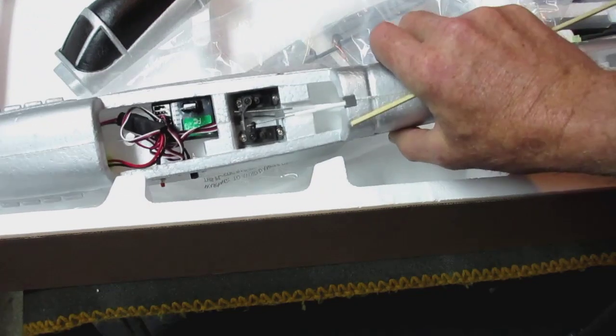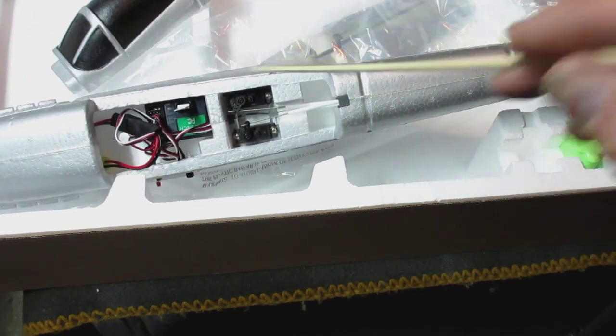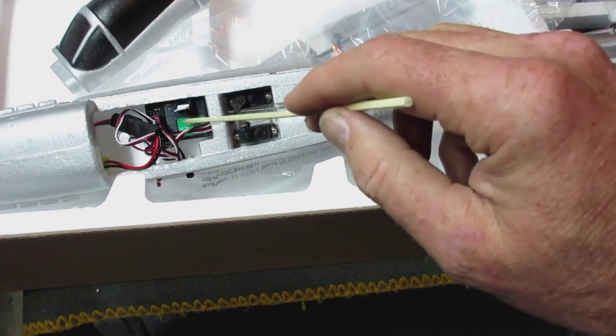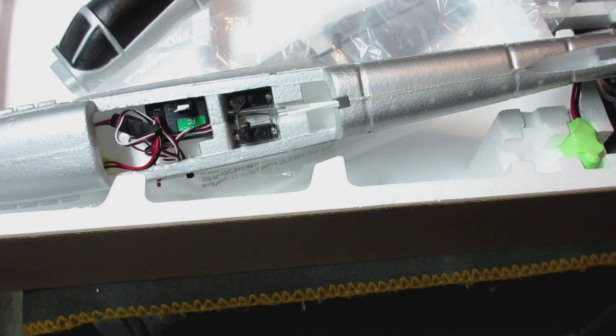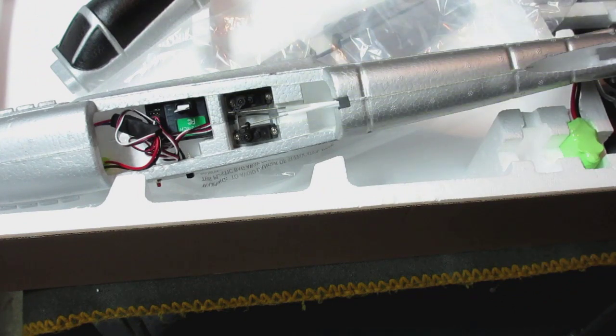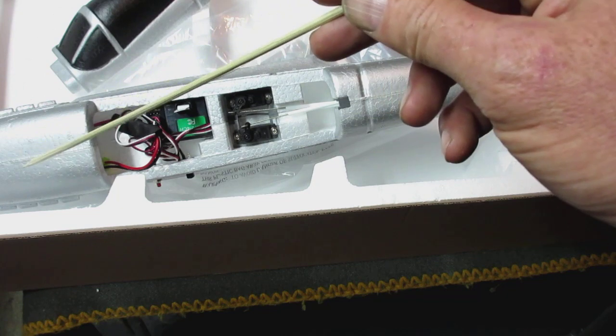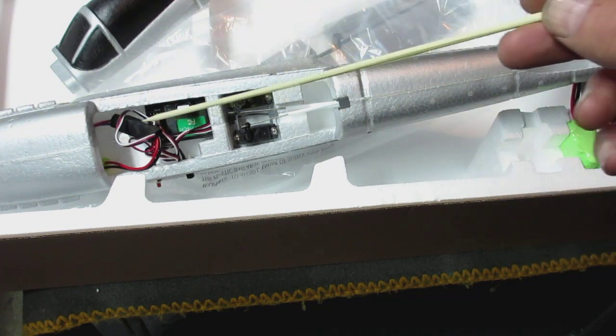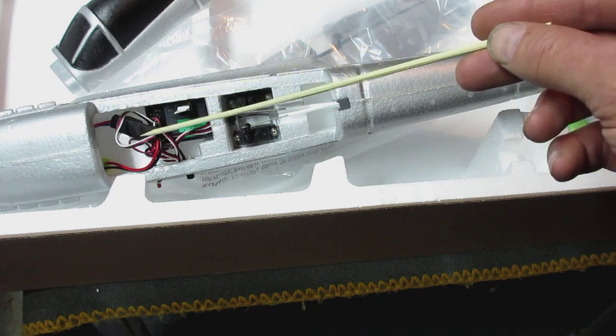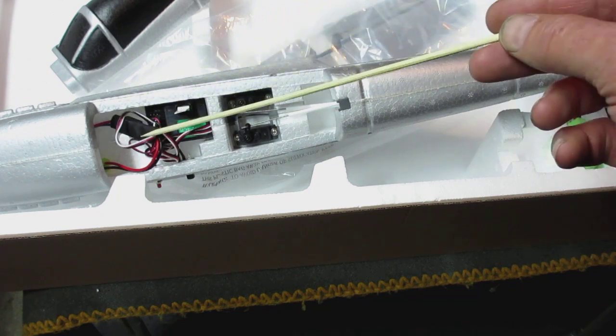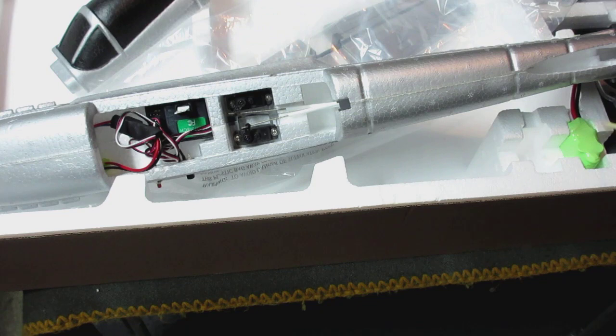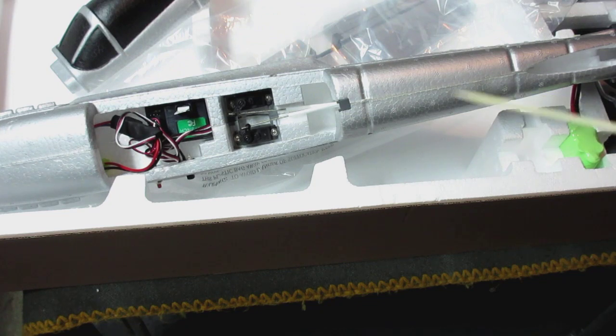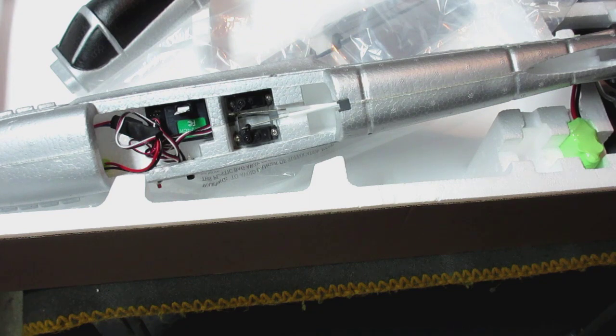While you can use the same servos and the same receiver and the same radio, the only thing you have to replace is the motor itself. The brush motor to a brushless motor. The speed controller, you're going to need to replace it with a brushless speed controller. And the battery, you're not going to use that nickel metal hydride battery anymore. You're going to use a lipo battery. So those are the three main things you've got to replace.